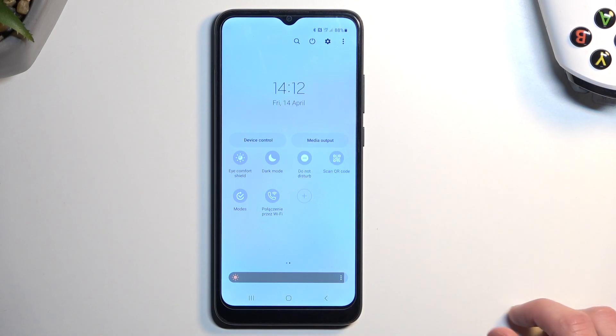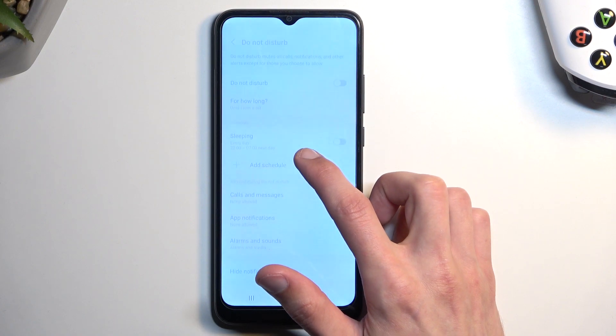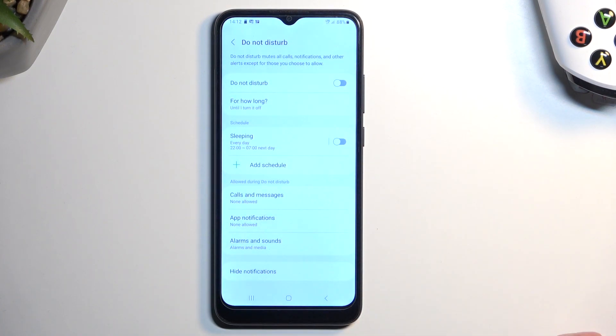Now once you see this toggle, first time around I recommend holding it — this will take you to the settings where you can customize some of the settings for it.